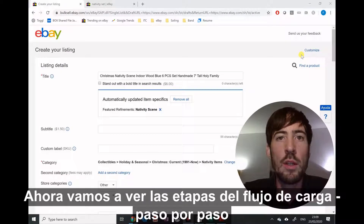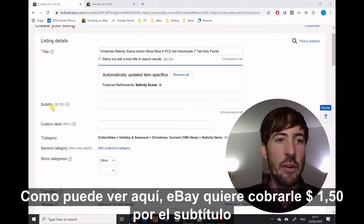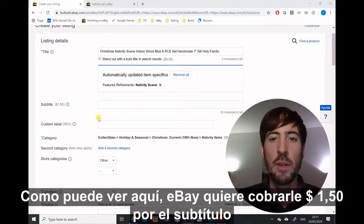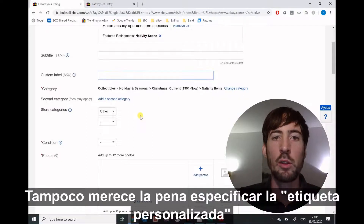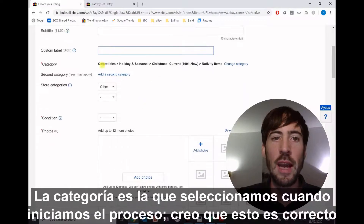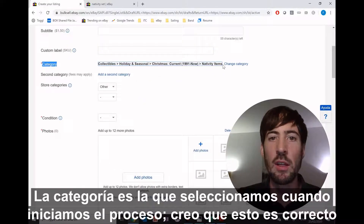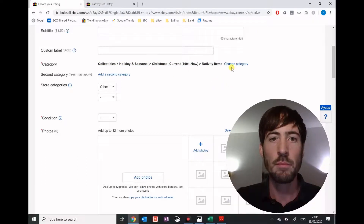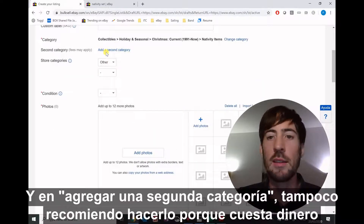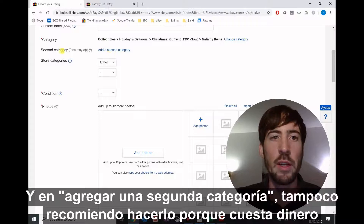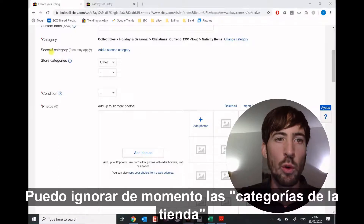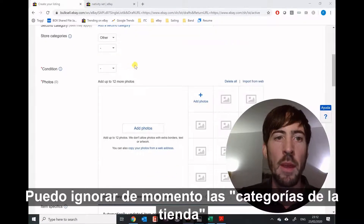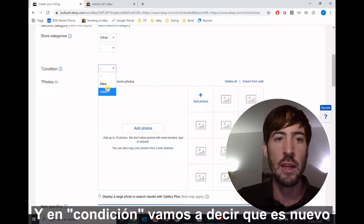I'm going to take you through the listing flow step by step. eBay wants to charge you $1.50 for the subtitle — that's not worth it, leave it out. On custom label, I also recommend you leave it out. The category is what we selected when we initially started the process. On adding a second category, I do not recommend doing it because it costs money. For store categories, you can just ignore this for now. On condition, we're going to say it's new.